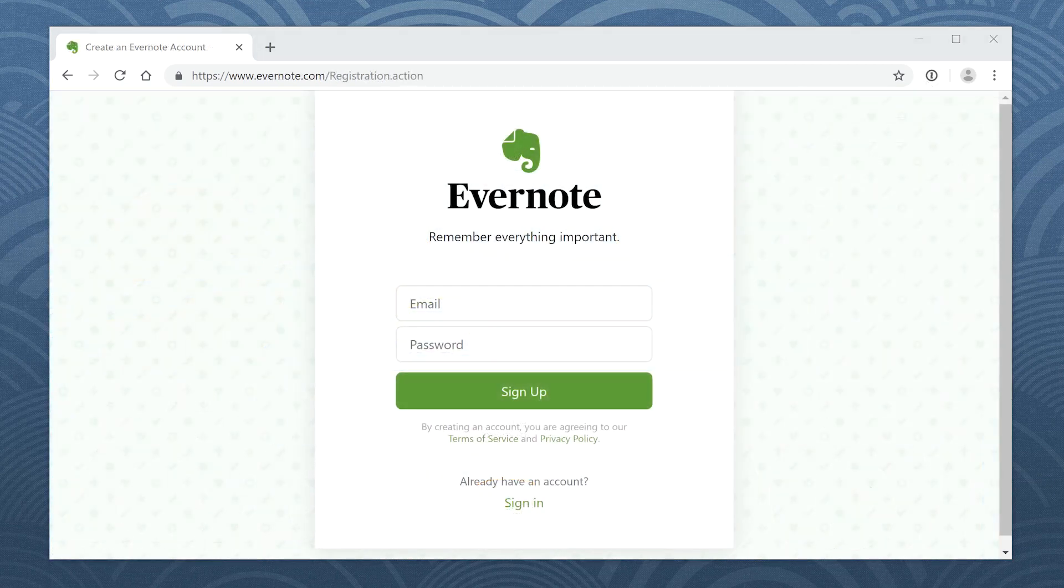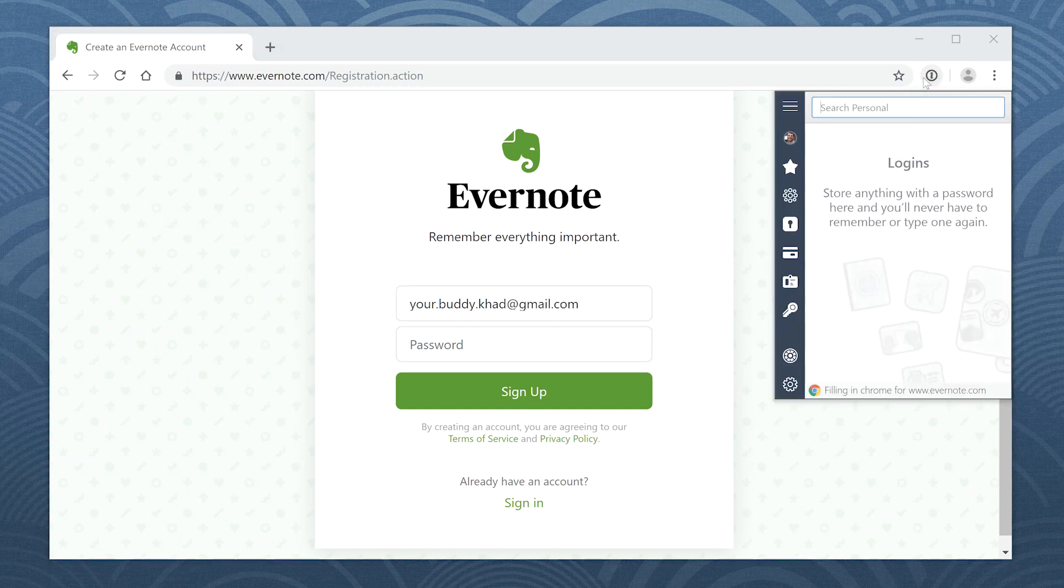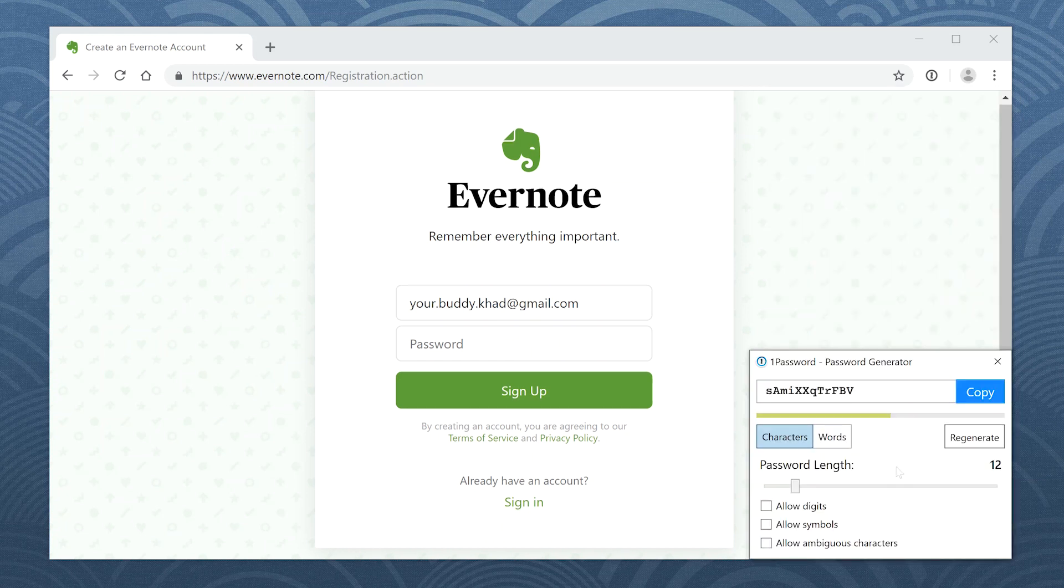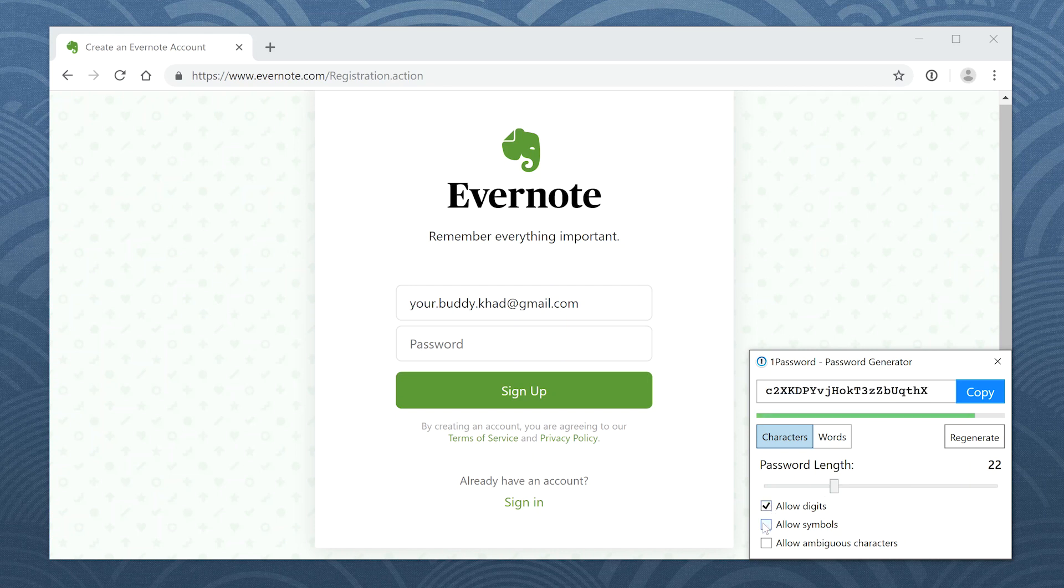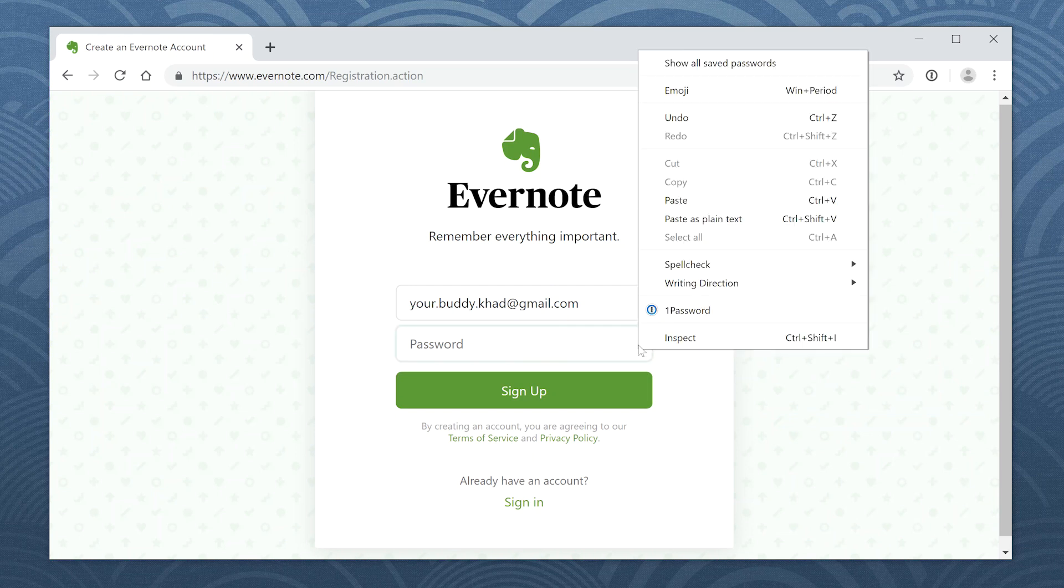It's just as easy to sign up for new accounts. Enter your account details, and when you get to the password field, click the 1Password button and choose the password generator. If the website has any requirements for length, numbers, or symbols, you can adjust the settings. When you're ready, click Copy, then paste your new password in the password field.